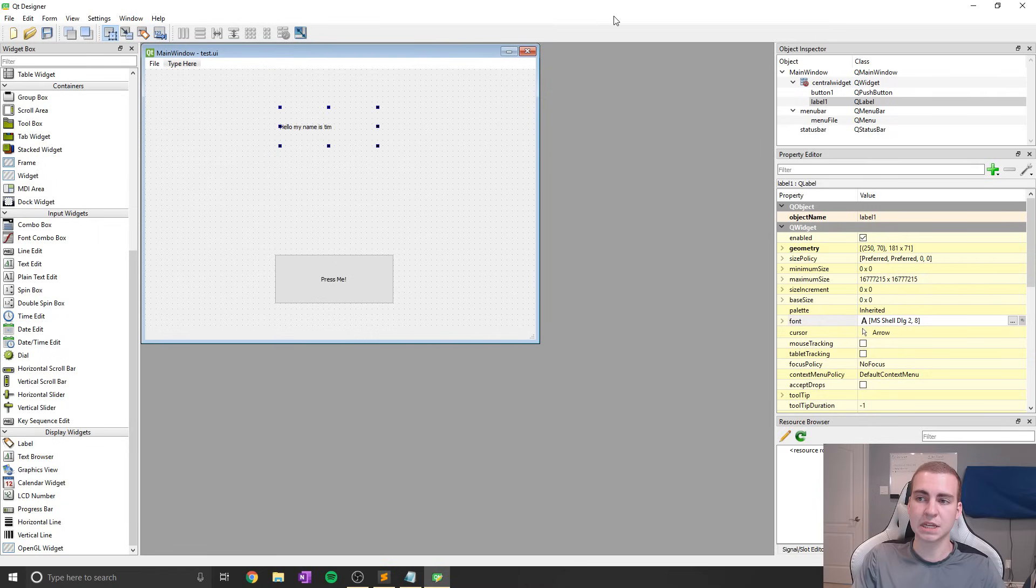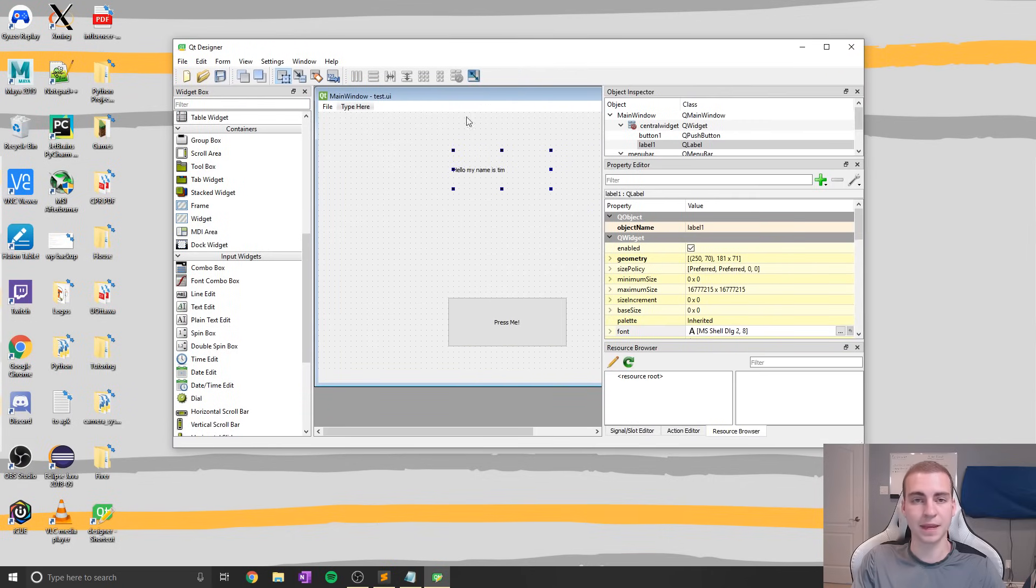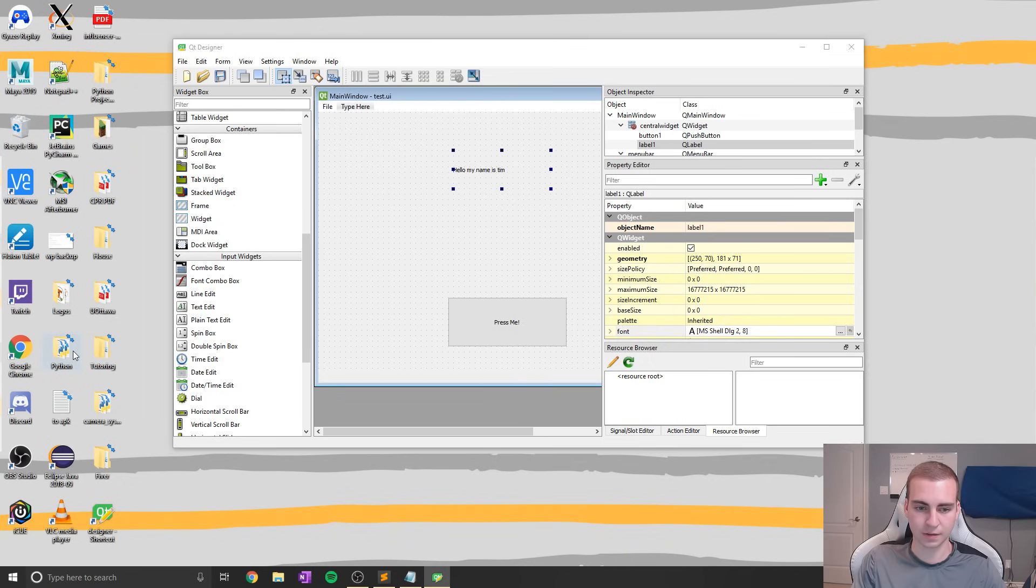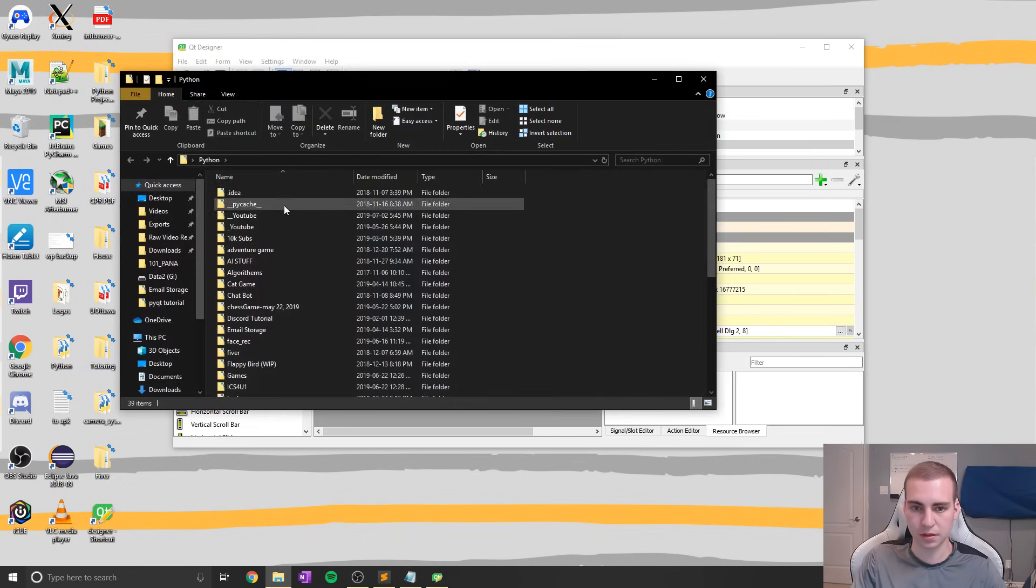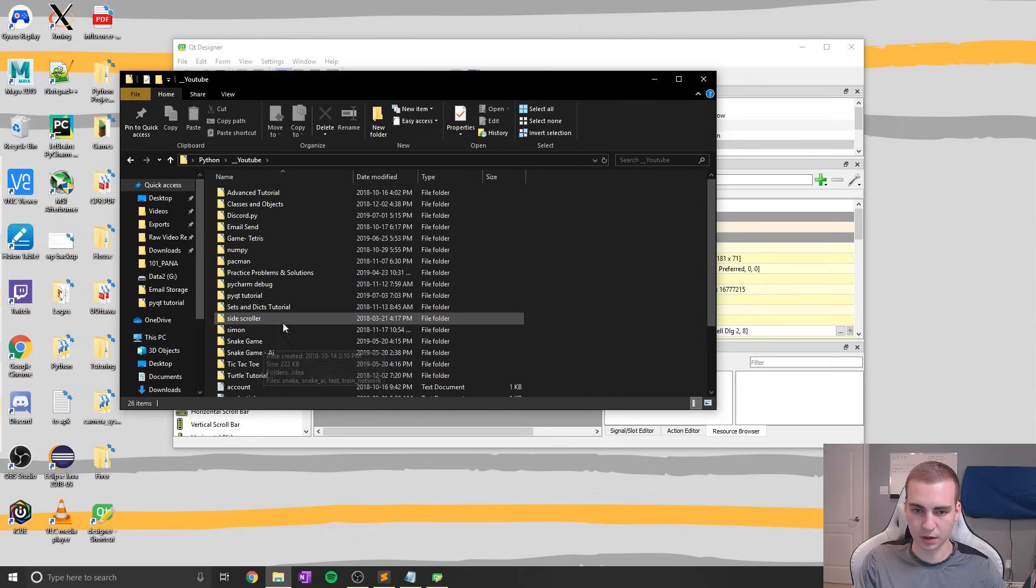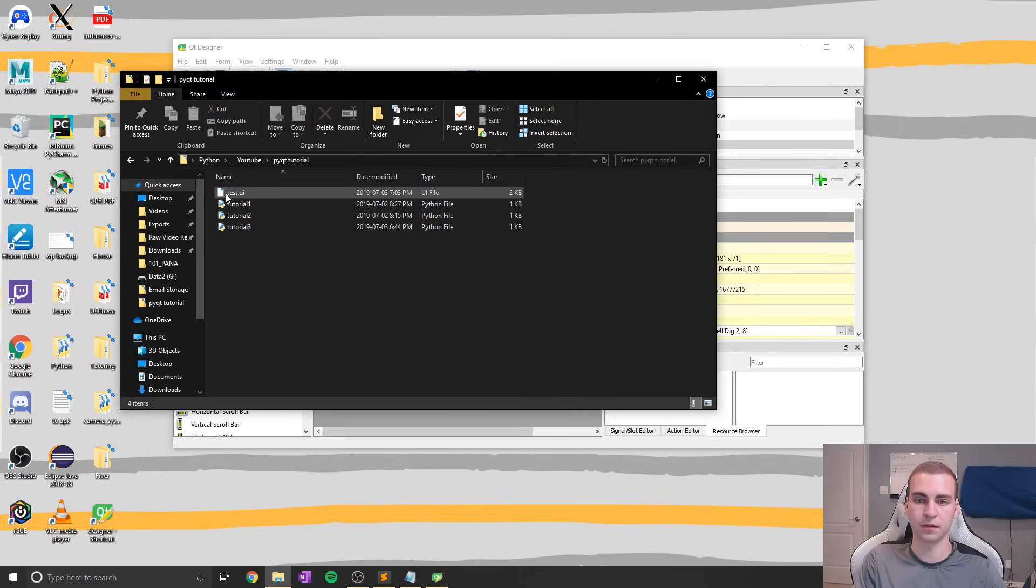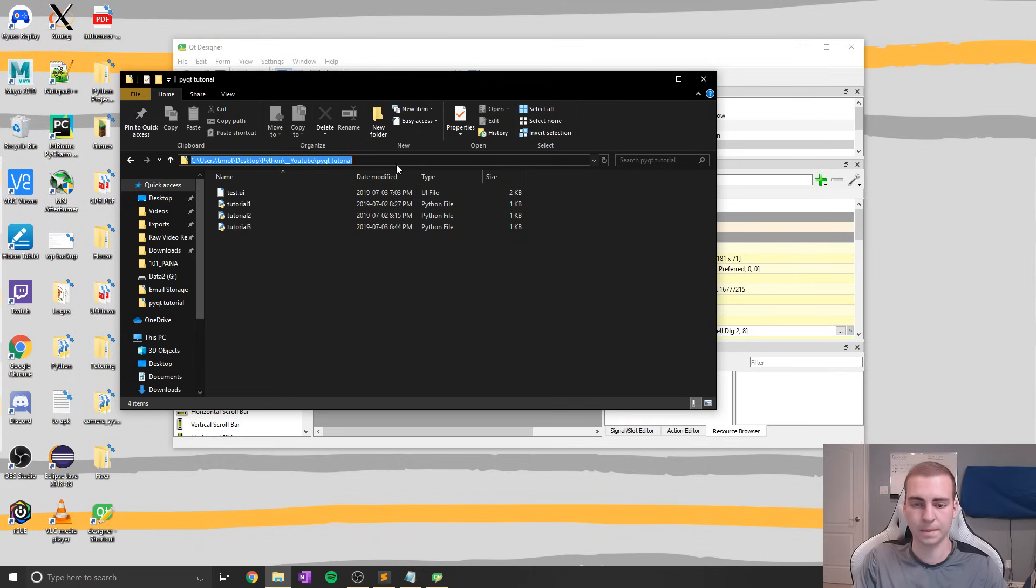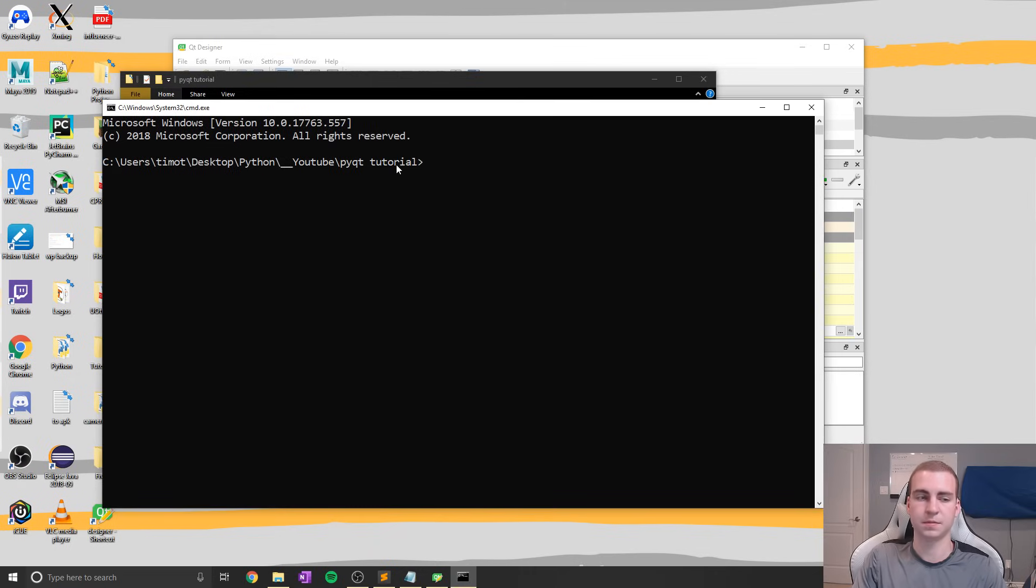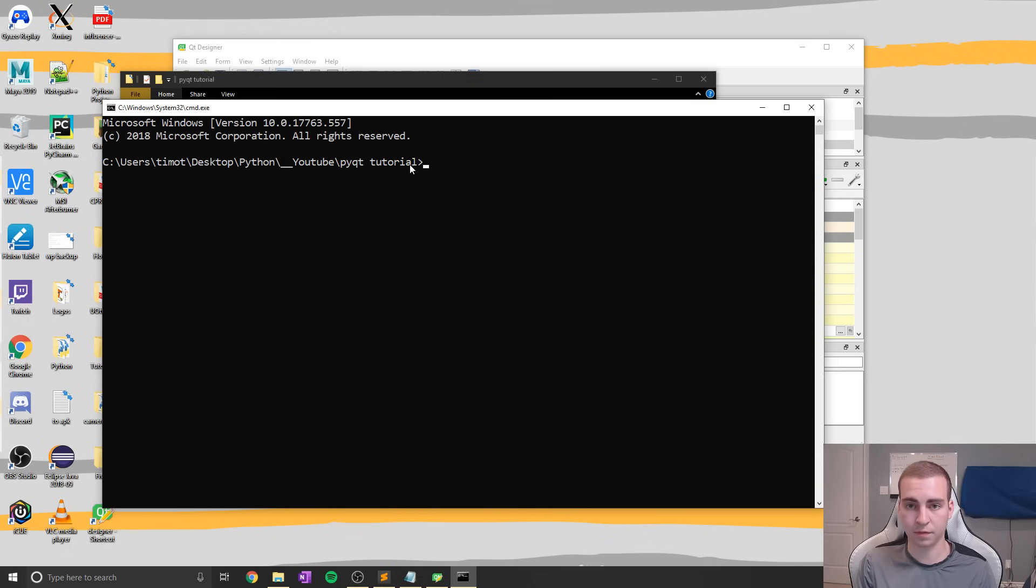Now to turn this into code, I'm going to show you how we can use a command line interface thing to do this. So I'm going to navigate back into that folder where I saved this, so I got to find that. So Python, YouTube, PyQt tutorial, and this is the folder, the file I just created, test.ui. Now I'm just going to open the command prompt up here, and I'm going to type a command that is going to turn this UI file into a Python file for me. So it's going to take all the code, generate it for me, and then allow me to actually see it and edit it.